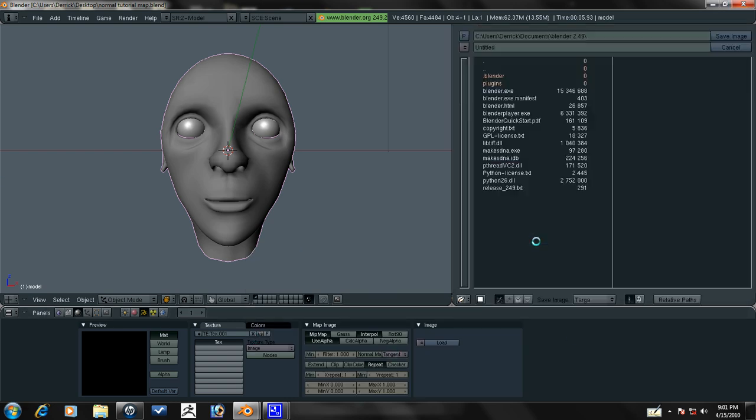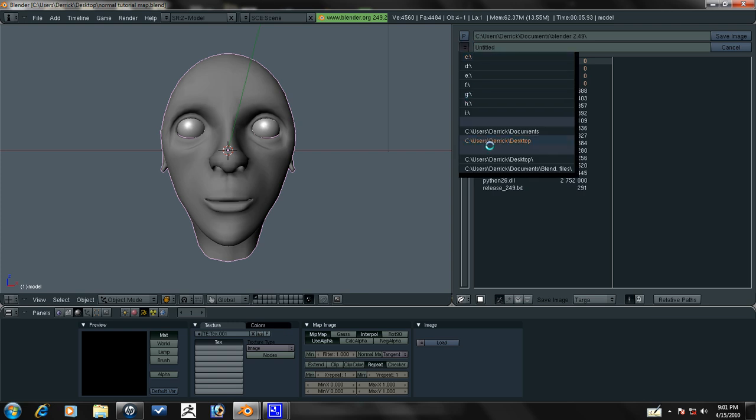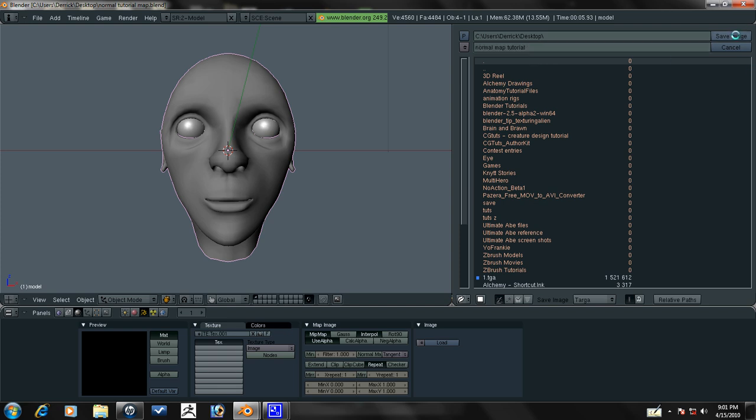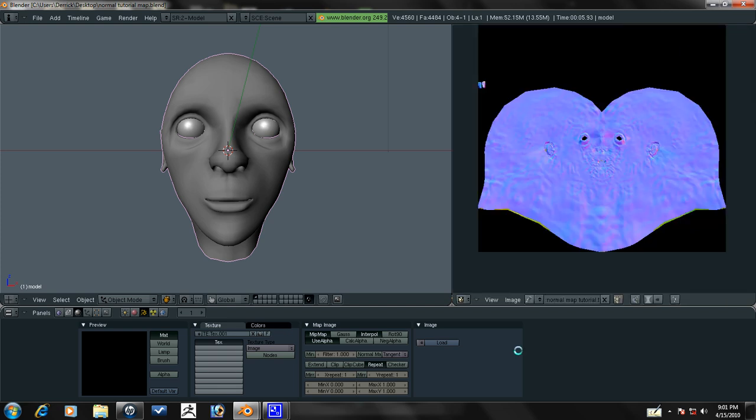So you need to save it. This is my desktop. Let's just call it normal map tutorial.